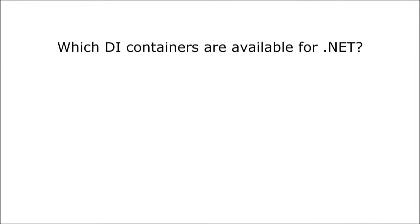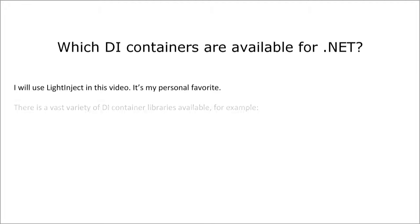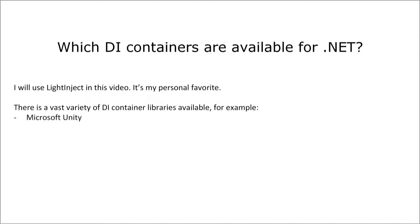For this video I'm going to use a DI container called LightInject. There is a vast variety of free DI containers available for .NET like for example Microsoft Unity, Castle Windsor,